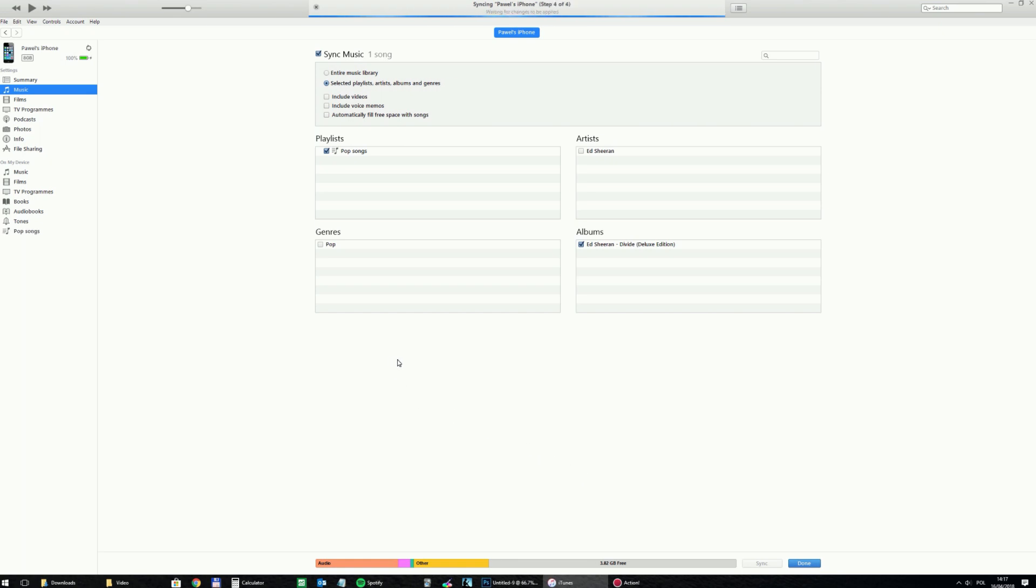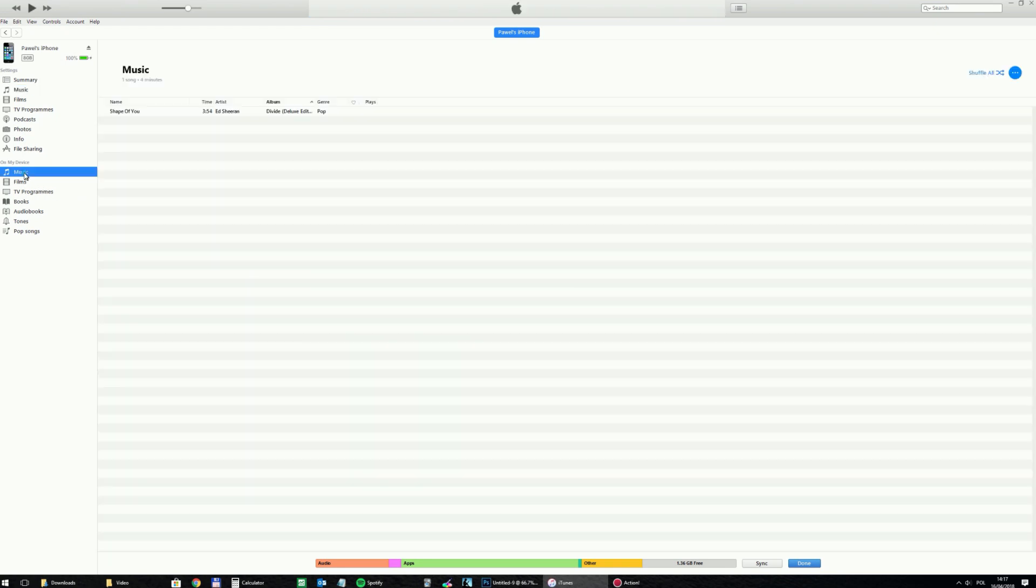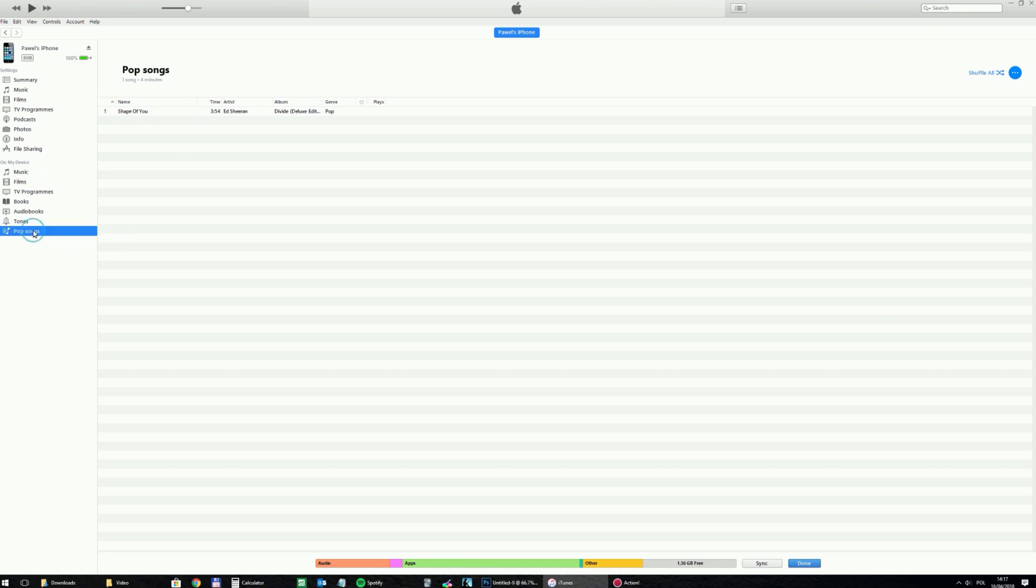So now both the playlist and the file are being sent to the iPhone. You can see it's being transferred with the pop songs playlist.